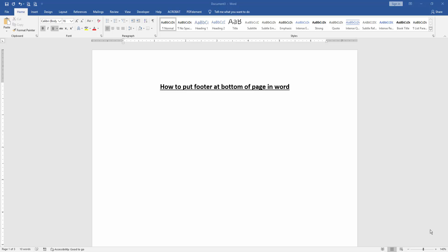Hello friends, welcome back to another video. In this video I am going to show you how to put footer at bottom of page in Microsoft Word. Let's get started. At first we have to open a Word document.